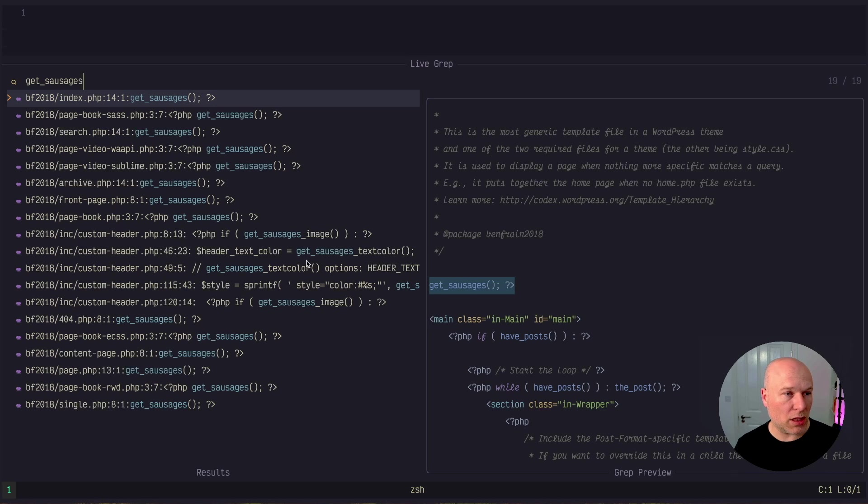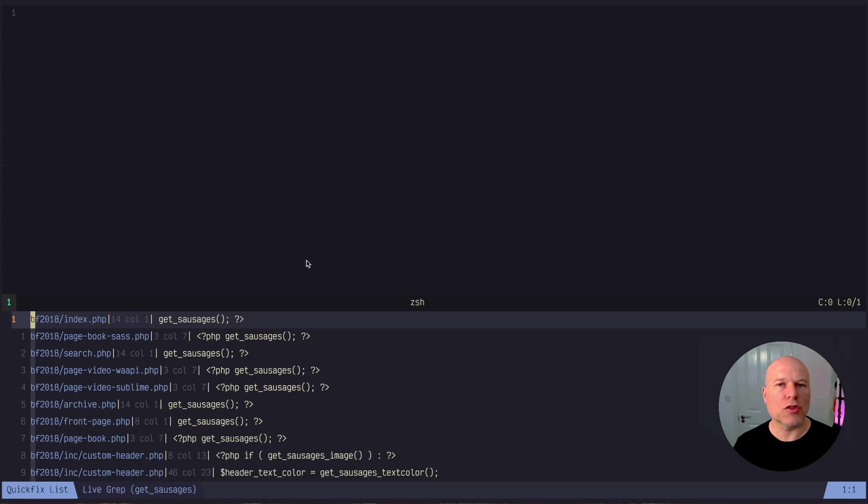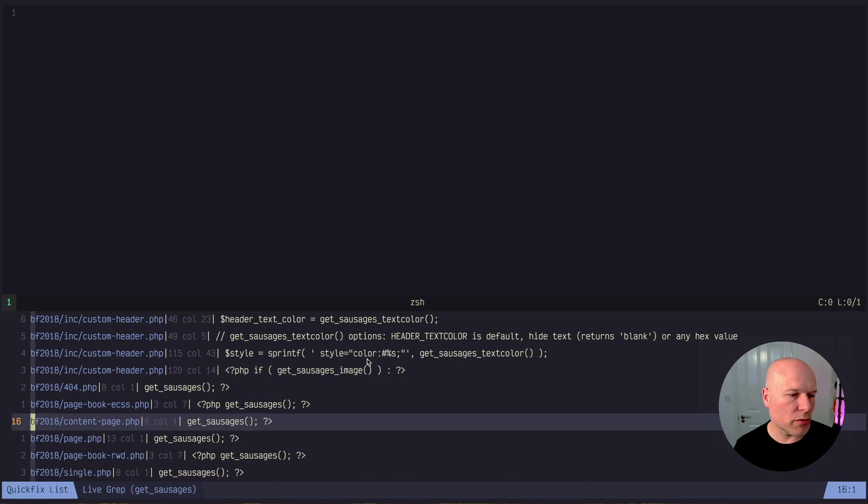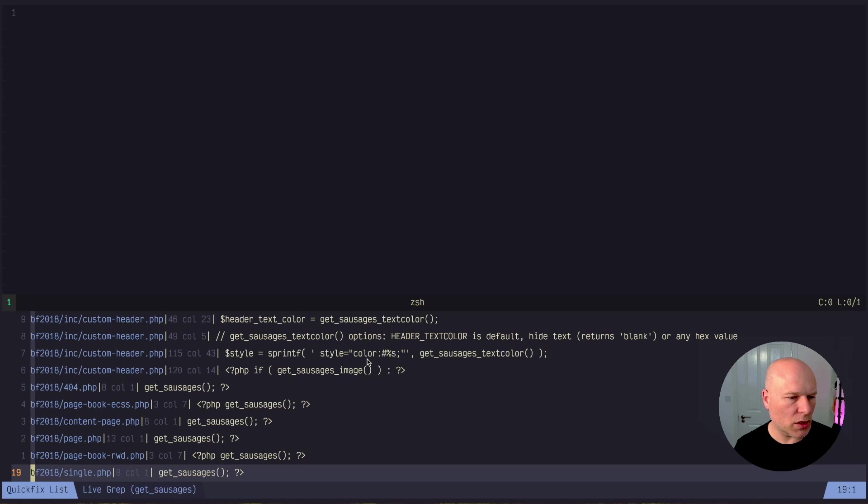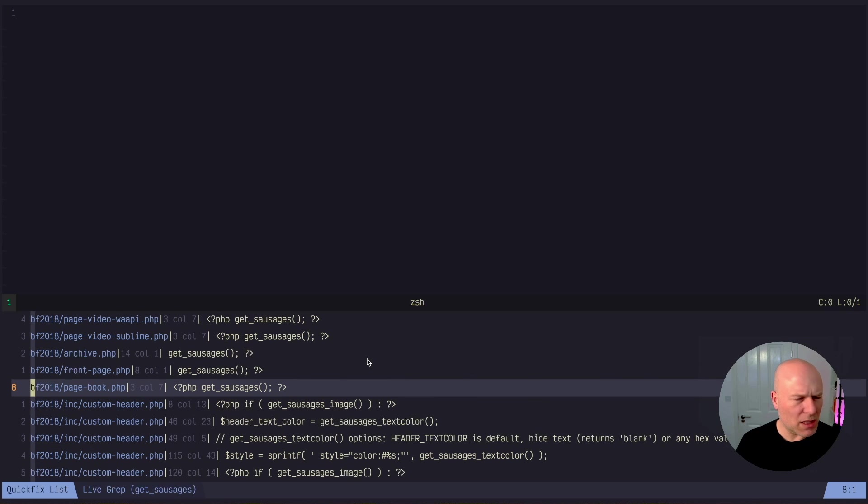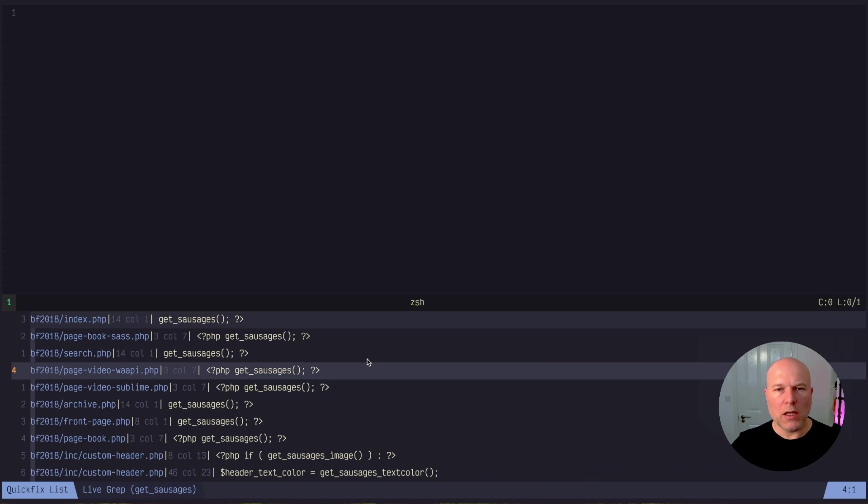Now the key I've got it set to is control Q. That might be the default, I can't remember. So control Q and you can see I've got this tray now at the bottom, which is the quick fix list. And those are all the locations. You can just about see it's very faint in here, but it gives me the column and the row number of where that instance is.